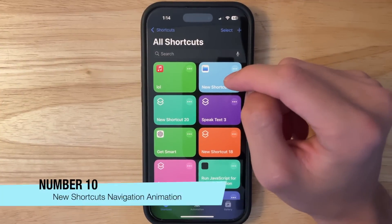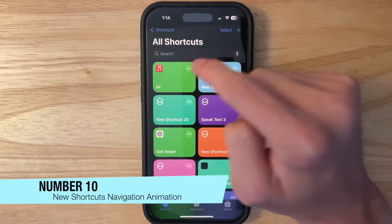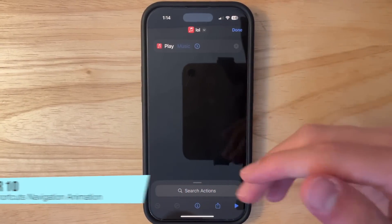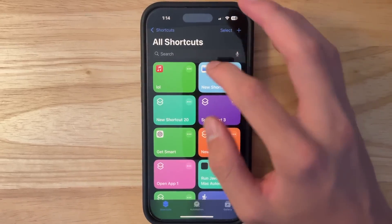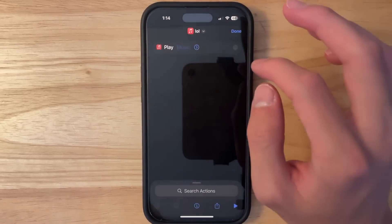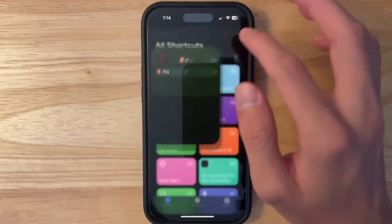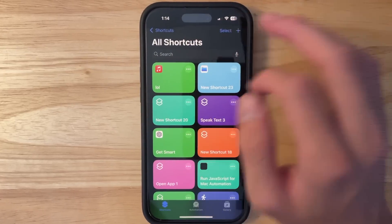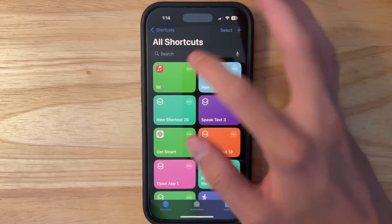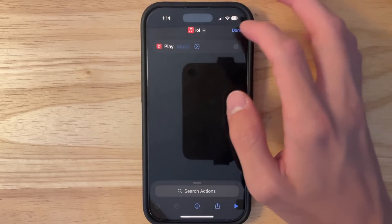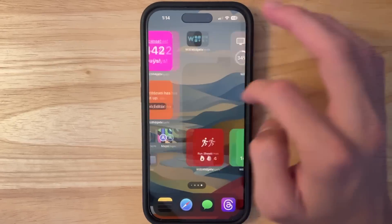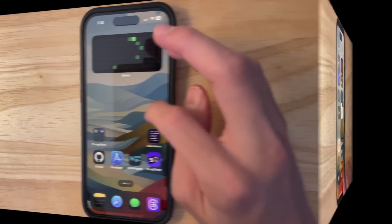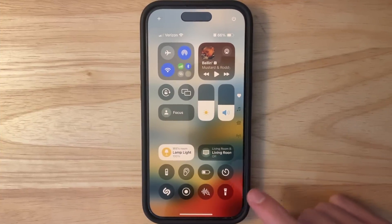The next change is in the Shortcuts app. If I press the three dots on a shortcut, it now does a zoom-in animation for navigation instead of sliding over. It looks a little bit nicer and utilizes a new API brought over to iOS 18.